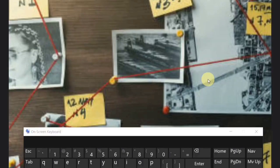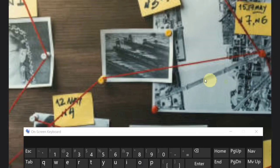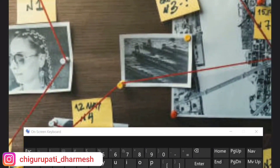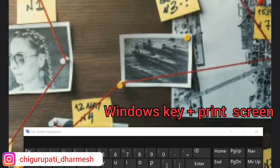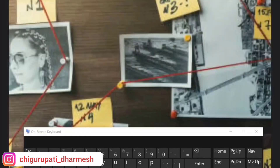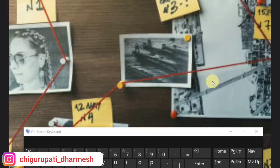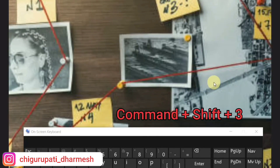Take screenshots. Imagine you have found a tiny piece of evidence — like that image from the magnifier tutorial — and you need to save it. Use Windows key plus Print Screen to take a screenshot and save it in your images folder. Mac also allows you to take a screenshot by pressing Command plus Shift plus 3.